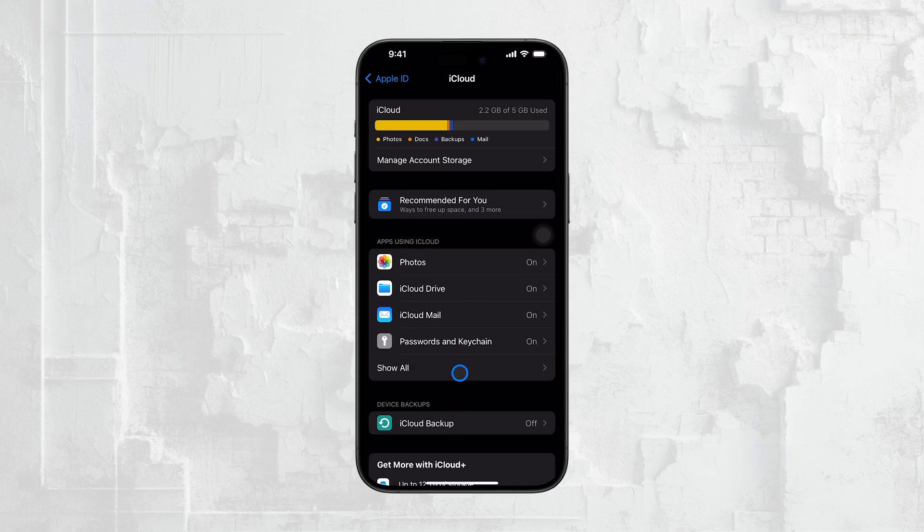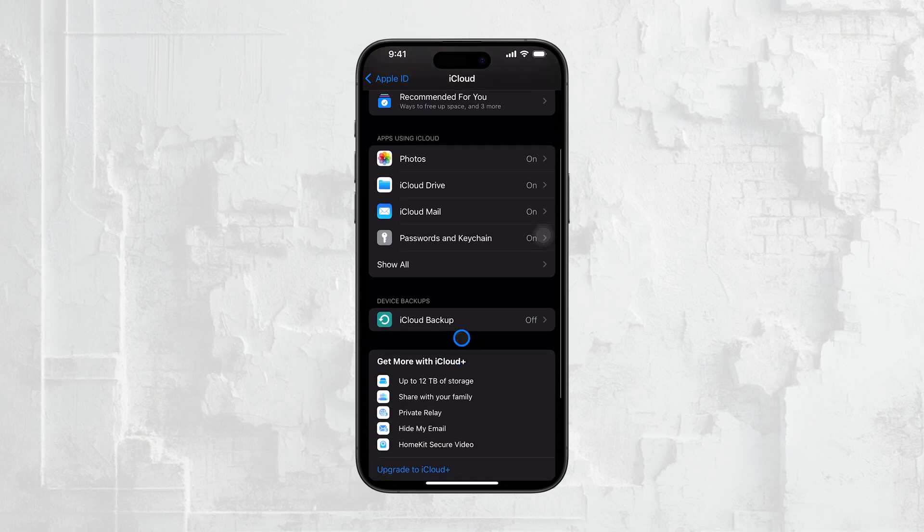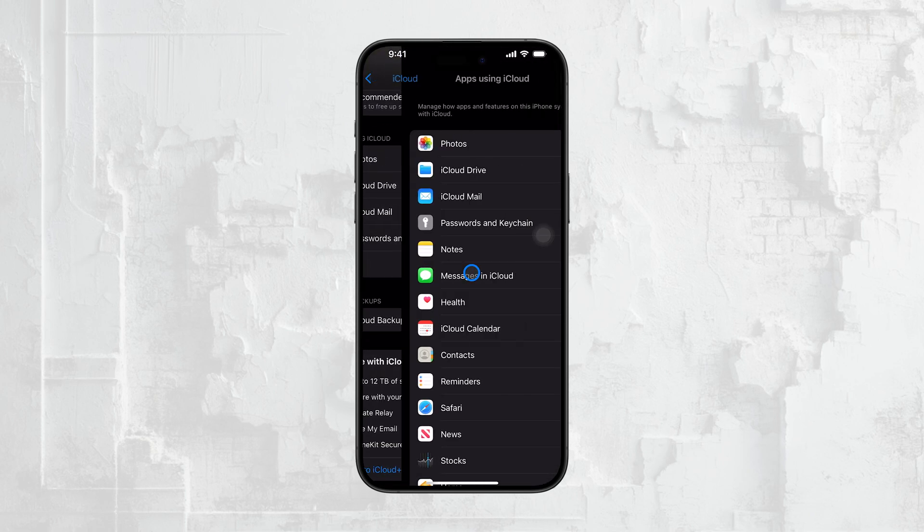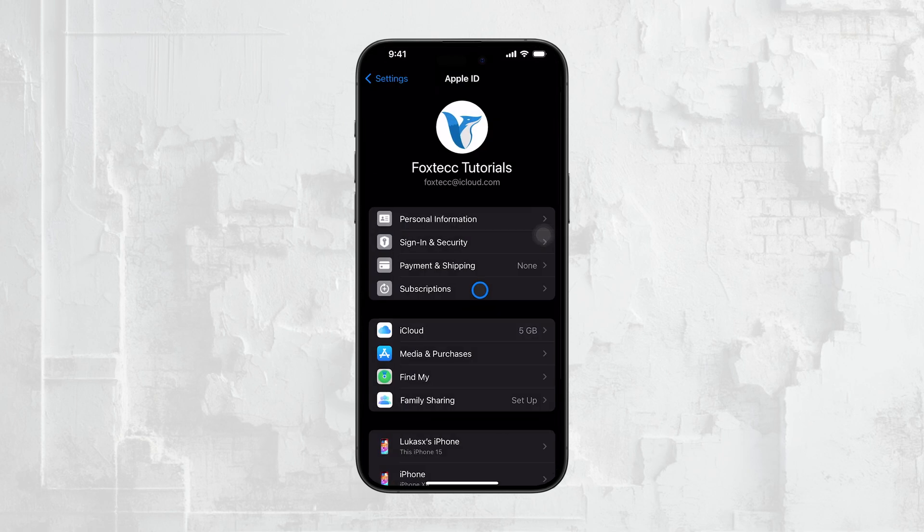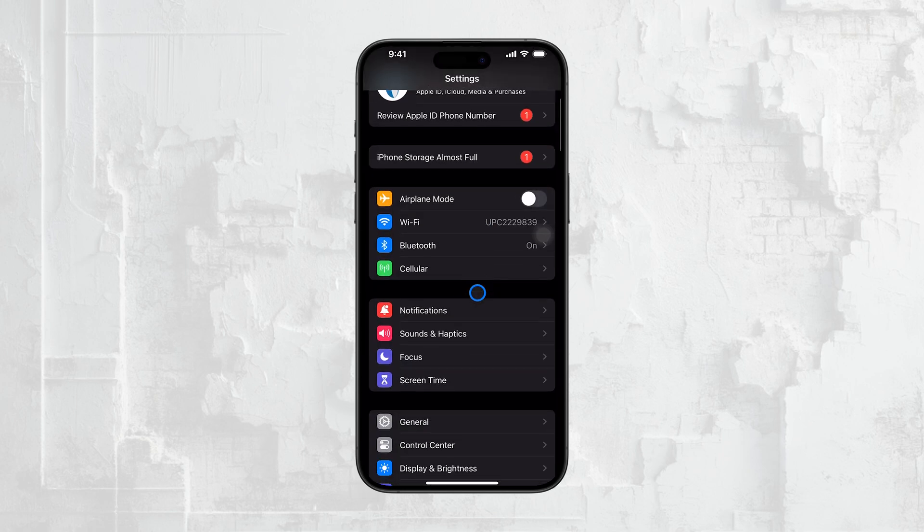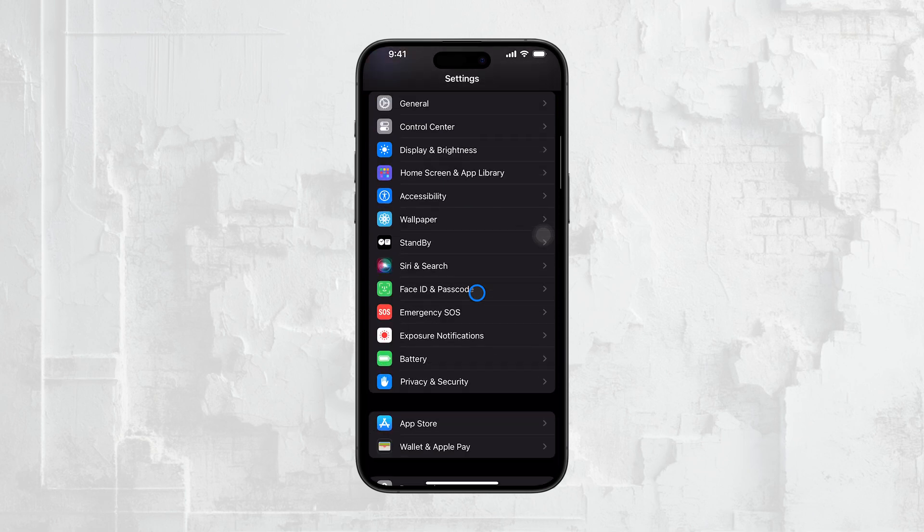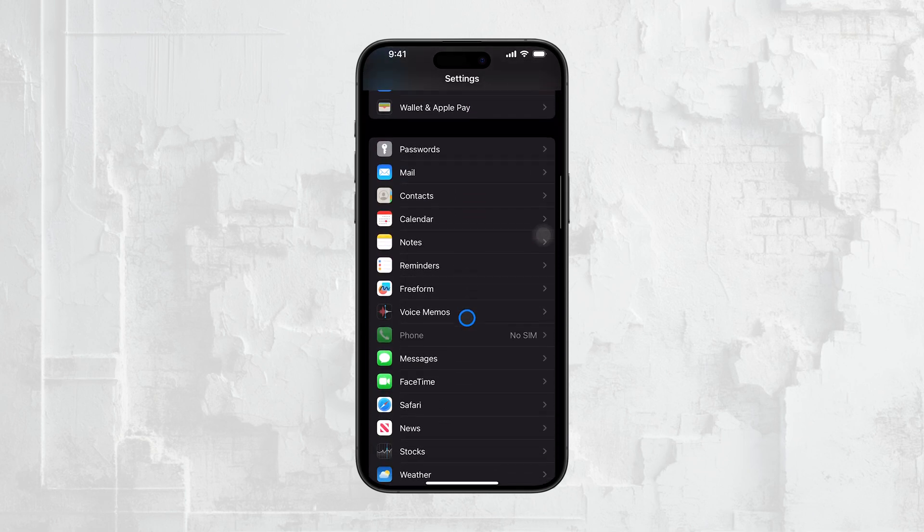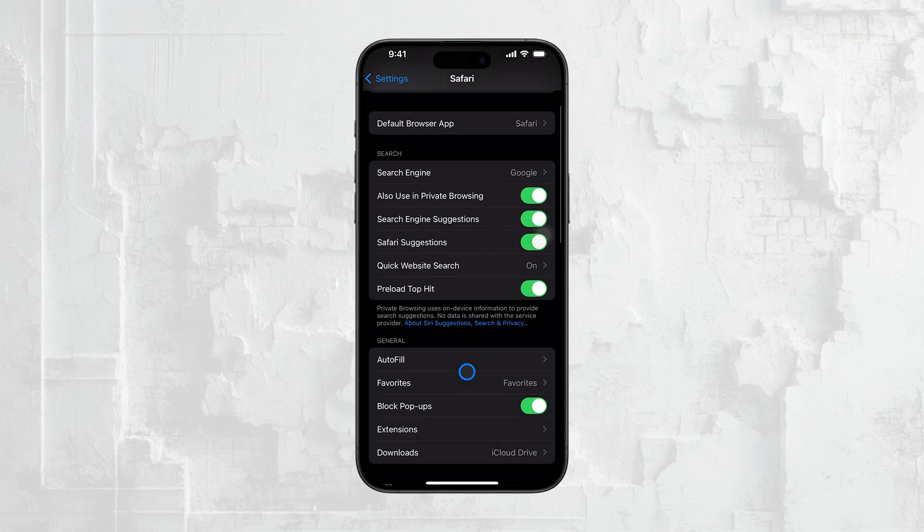Another reason your Safari tabs might be disappearing is due to the automatic tab closing settings on your iPhone. By default, Safari might be set to close tabs after a certain period, like after one day, one week, or one month. If you often leave tabs open to revisit later, this setting could be clearing them out without you realizing it.